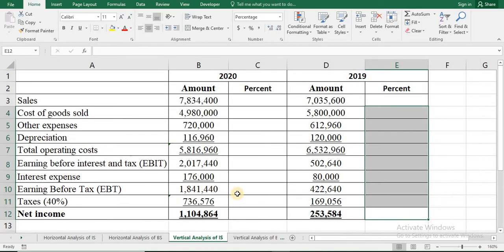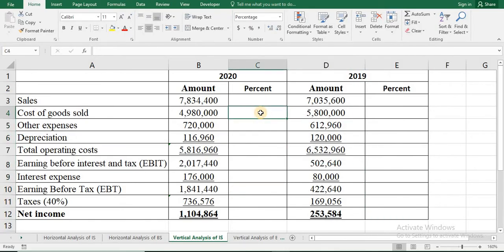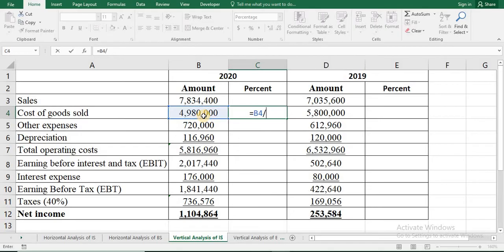Now we'll do the vertical analysis of the income statement. Press equal sign, then select the cost of goods sold divided by sales. For the vertical analysis of income statement, we need to fix the sales cell. Sales is in cell P3, so we need to fix this cell by putting two dollar signs — one dollar sign before the column letter and one dollar sign before the row number.